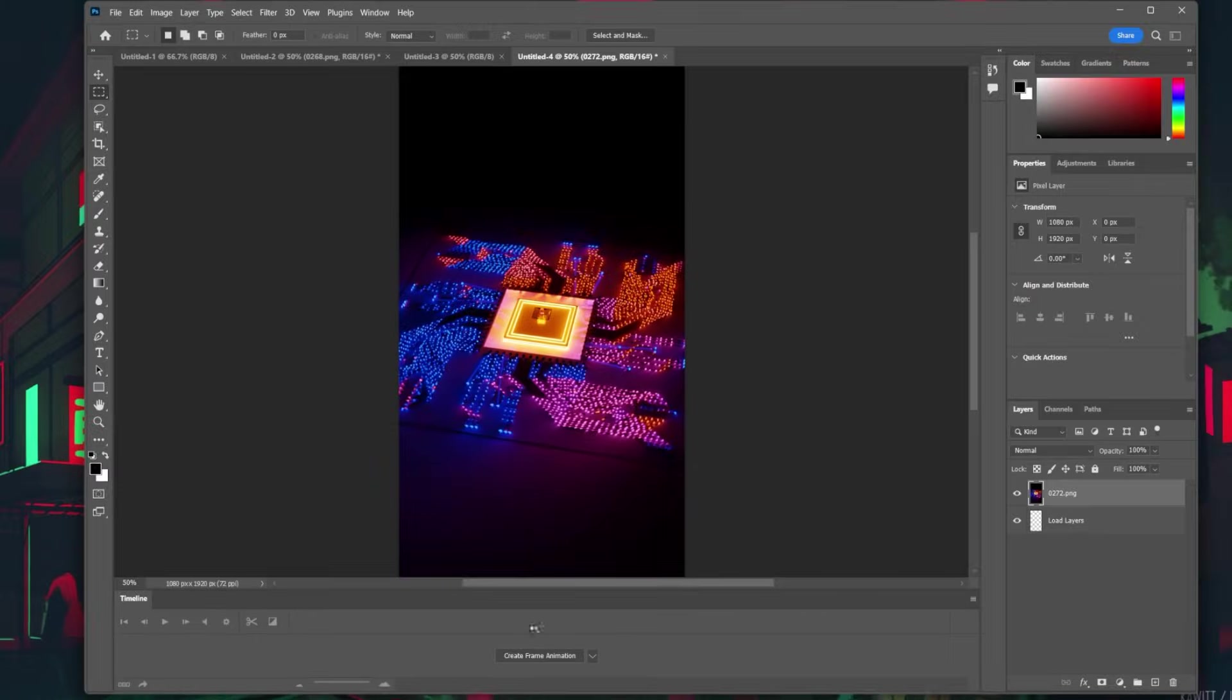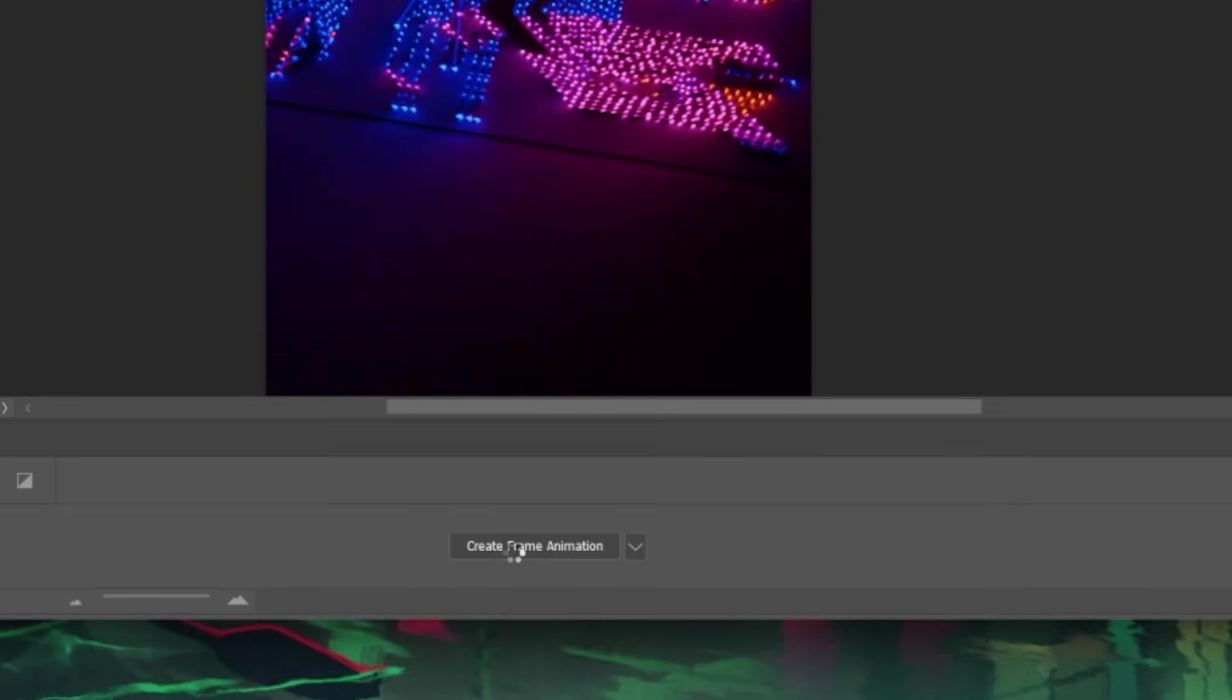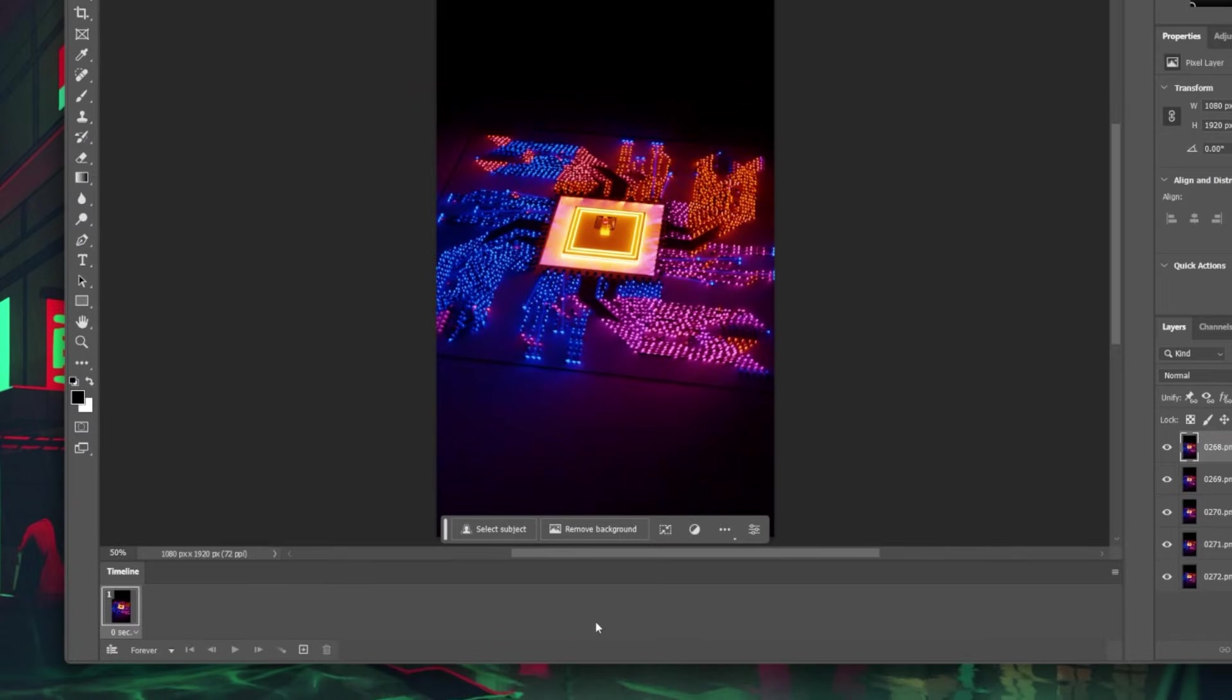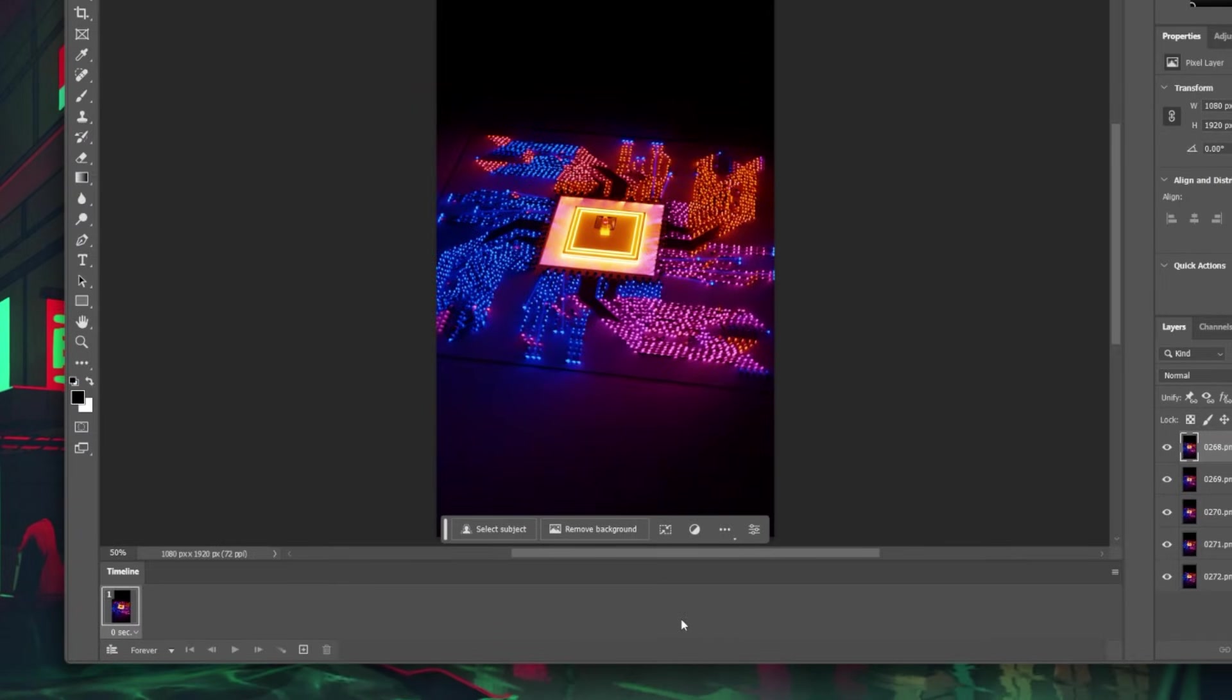Select Create Frame Animation. This will enable you to separate your layers into frames within the Timeline.